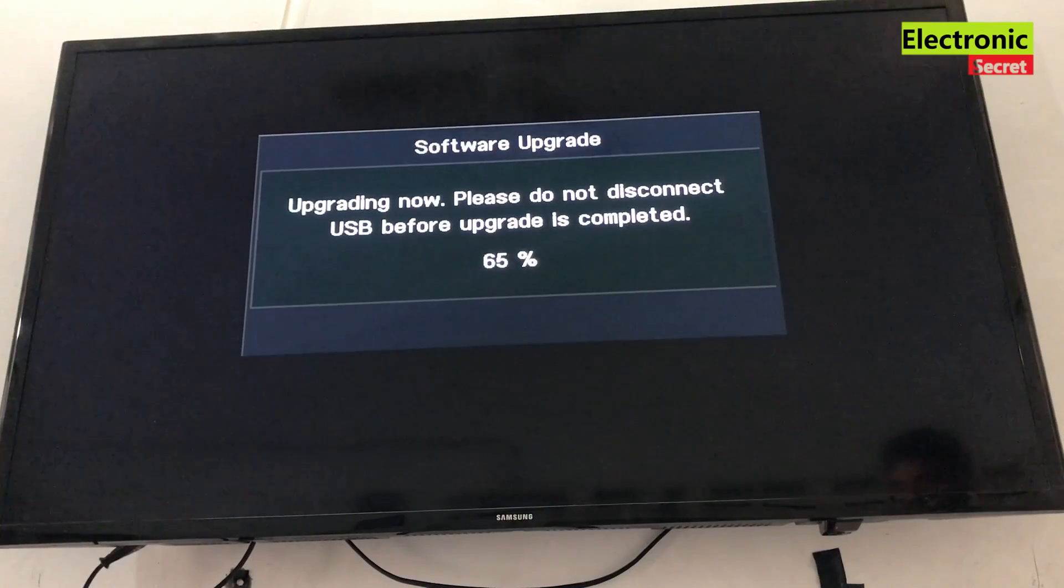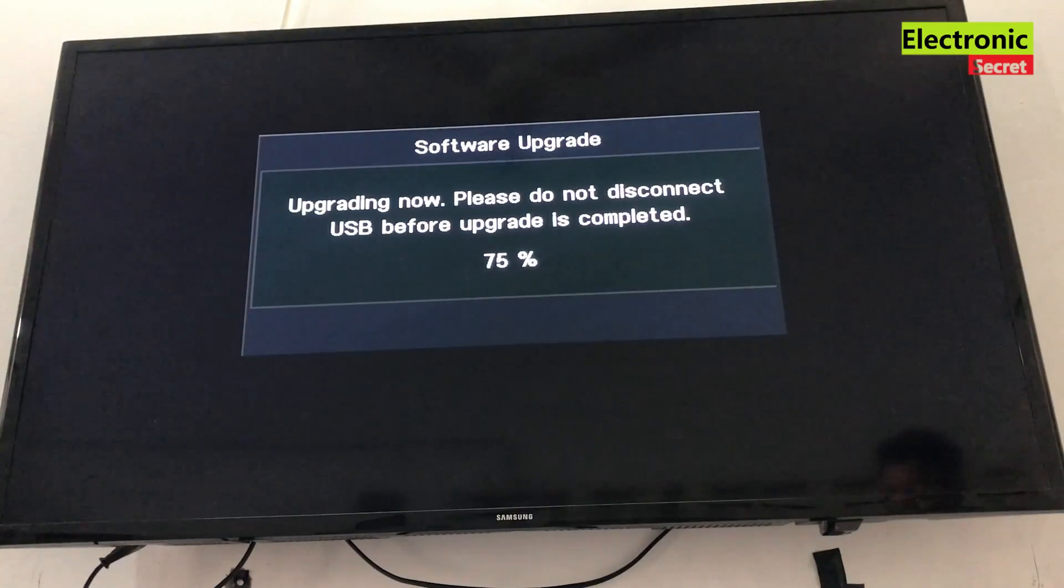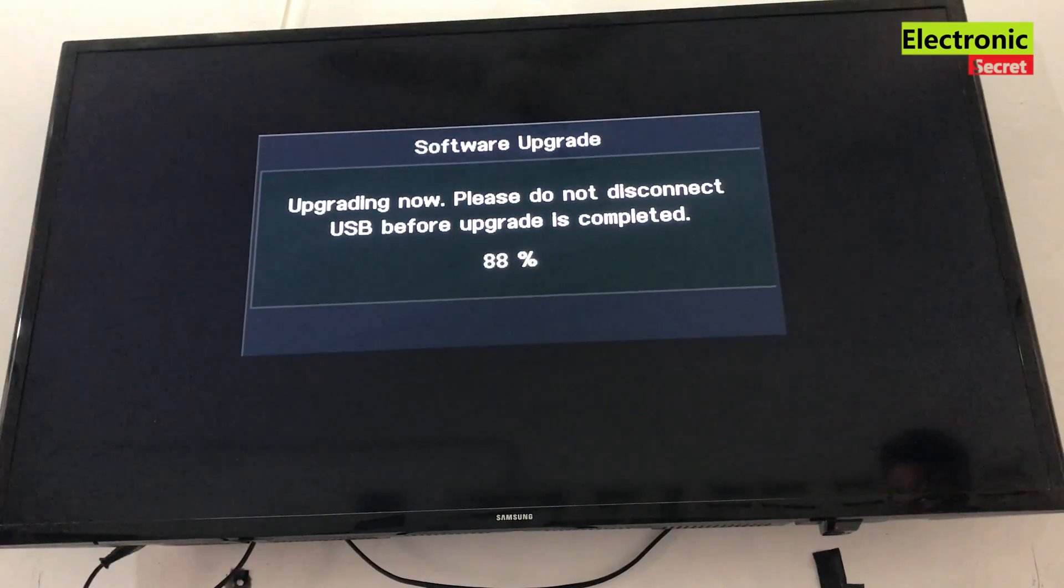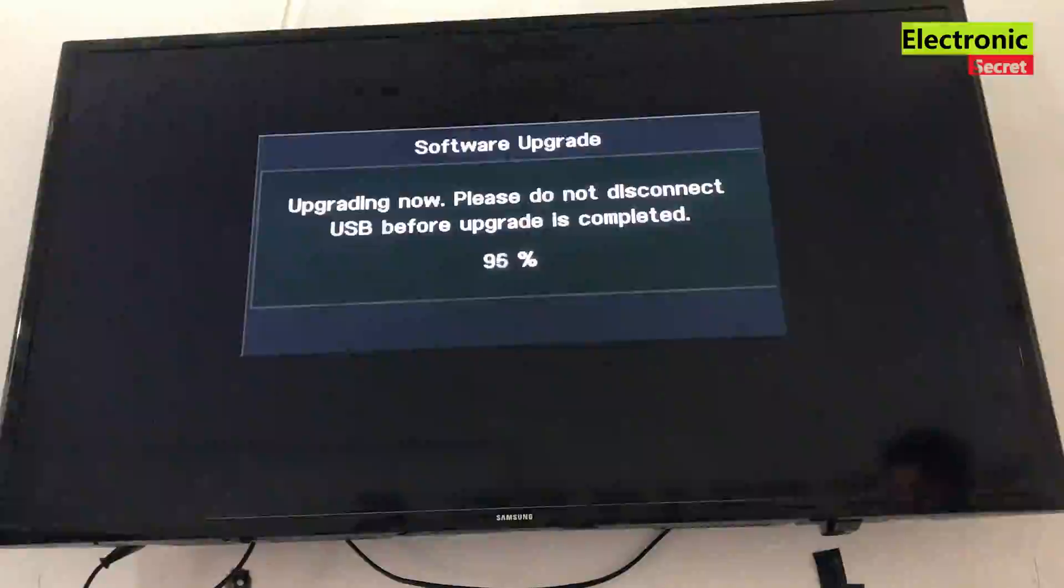Make sure you do not power off or pull the USB till the software upgrade is done, otherwise it will damage your motherboard or TV.